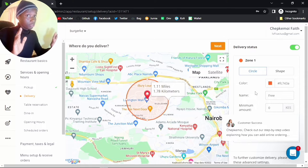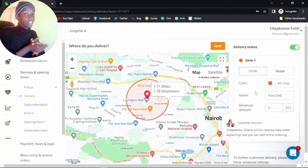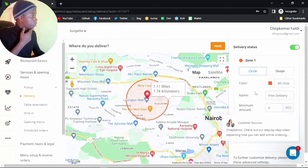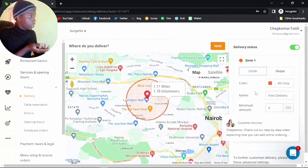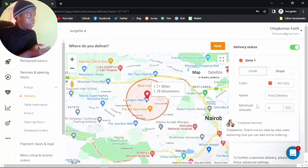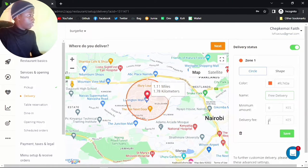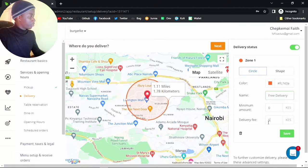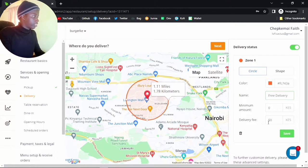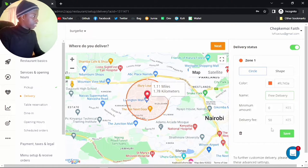Maybe I'll call this the free delivery zone. You can always decide if you want to charge people for delivery — you can put a delivery fee. Maybe the delivery fee for this zone is 50 shillings, but I've called it free so let me just keep that as 0 and click save.